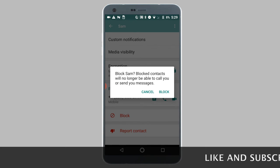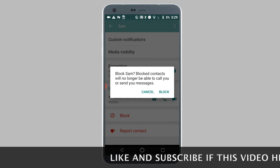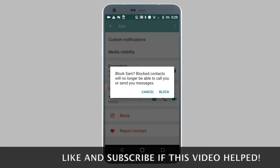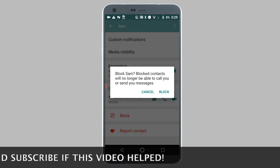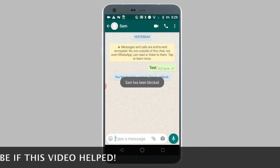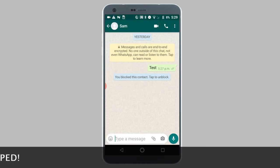You will now be asked if you're sure you want to block this contact. Tap on block to confirm. And as you can see, the contact has successfully been blocked.